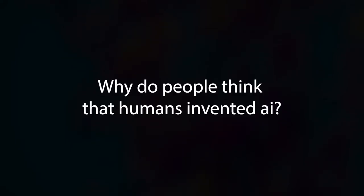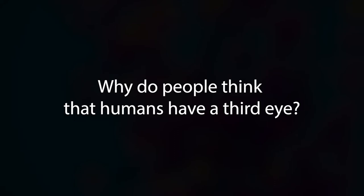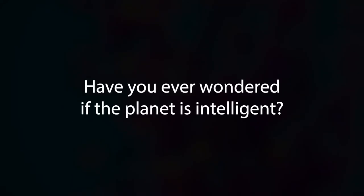Why do people think that humans invented AI? Why do people think that humans have a third eye? Have you ever wondered if the planet is intelligent?